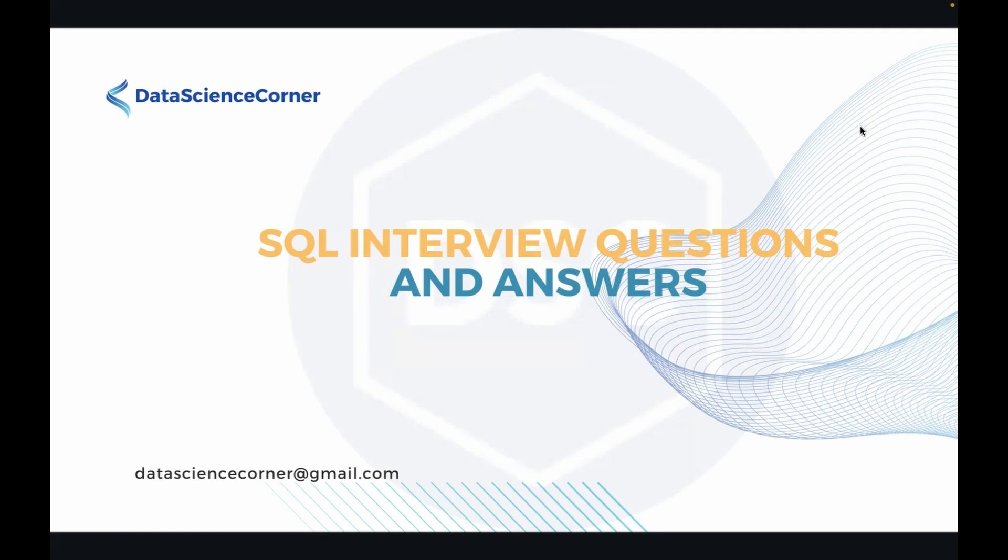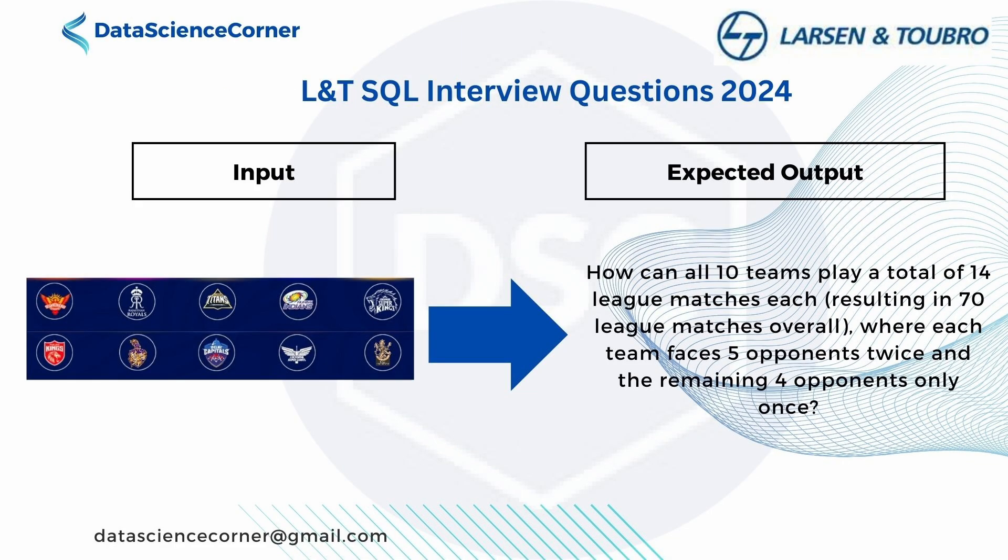Today we are going to look into one of the interview questions asked in L&T. We have given an input. There are 10 teams in IPL. We need to find the expected output where all 10 teams will play 14 league matches and the total will be 70.